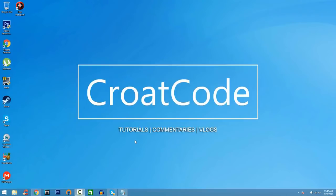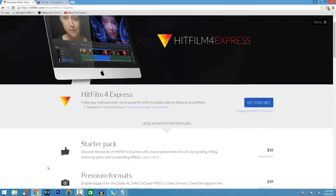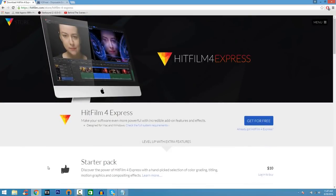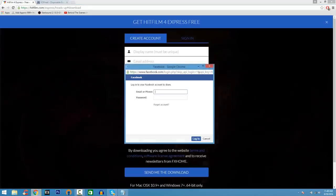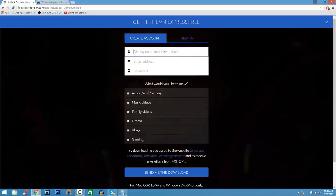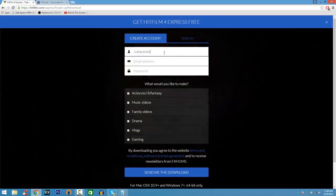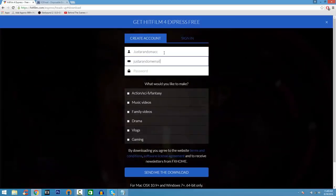Coming in at number 1 of the list, we have what is called HitFilm Express 4. HitFilm Express 4 is a very, very good program for video editing. The reason I like it is because it has all the features you need for visual effects editing and it's very similar to Sony Vegas Pro. On the download page, you just go ahead and create an account — you can use a disposable email address.